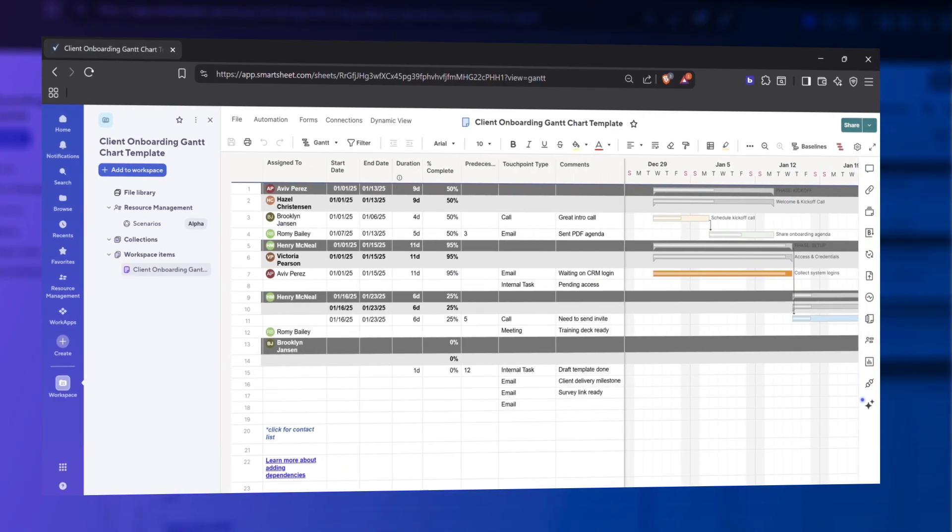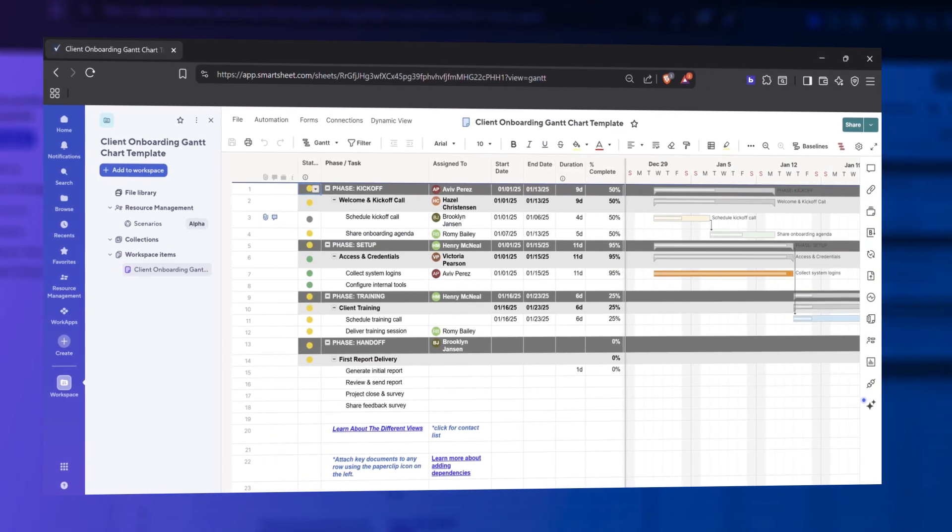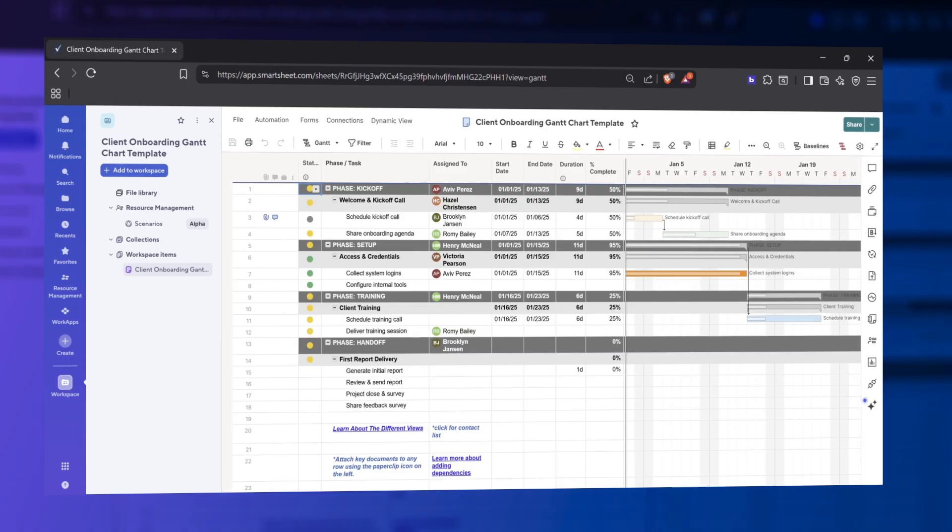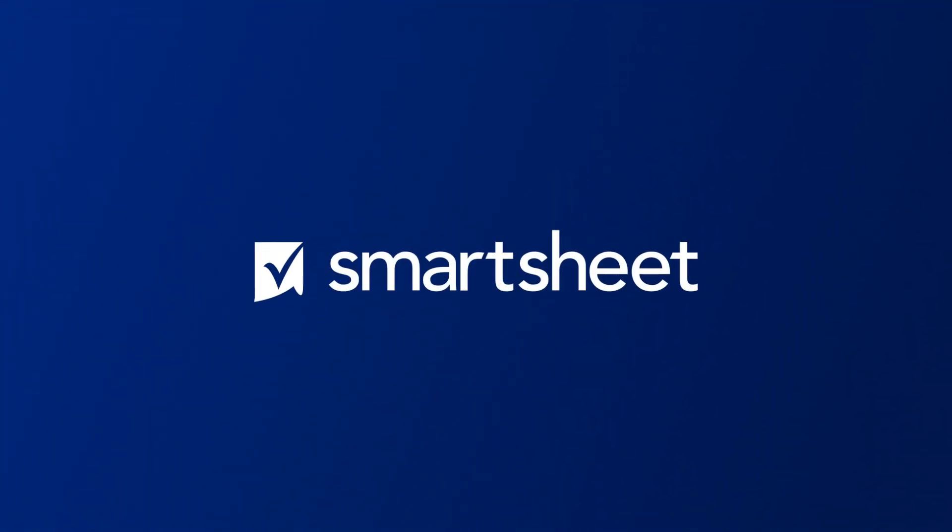Looking for a specific type of Gantt chart? Try a Gantt chart template in Smartsheet. Easily track and manage your projects with Gantt charts with Smartsheet.